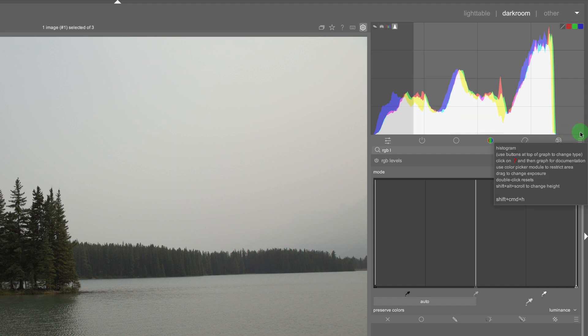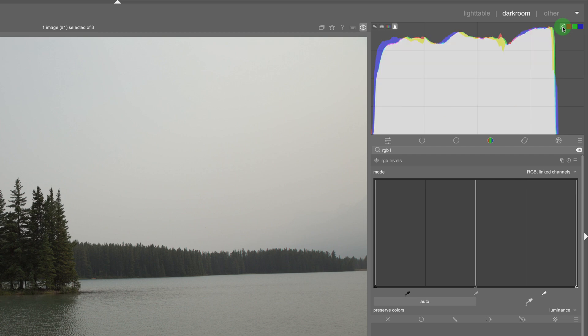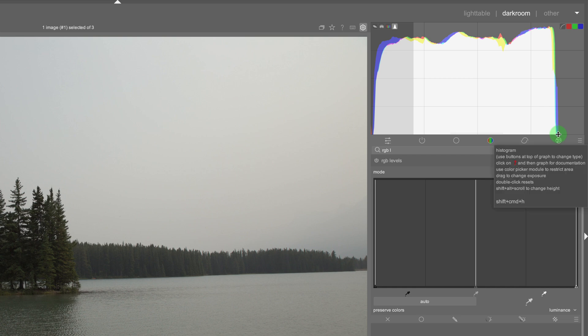In other words it's not evenly exposed and maybe even these shadows or the black point right here. So if I click on the logarithmic scale of the histogram you can see it's not balanced here.